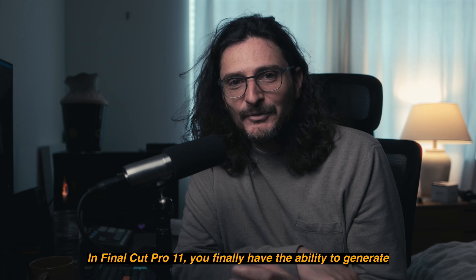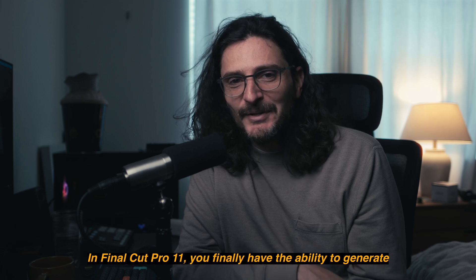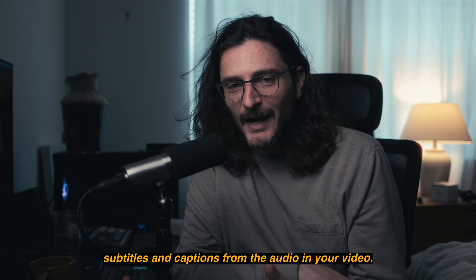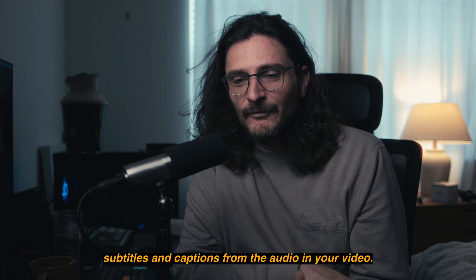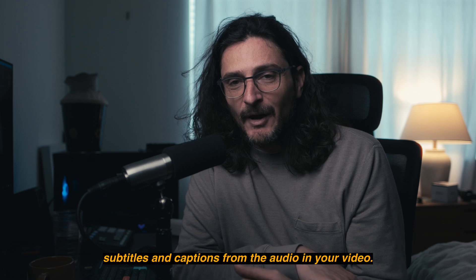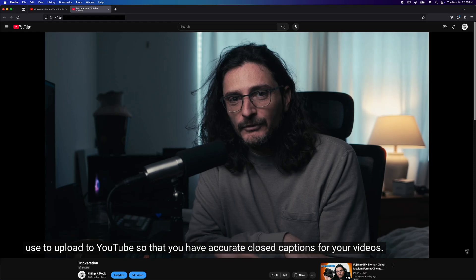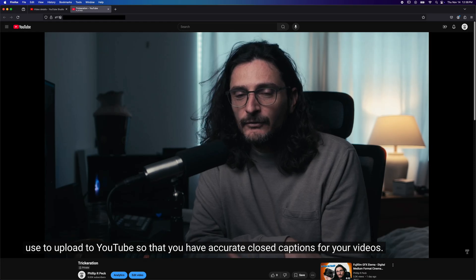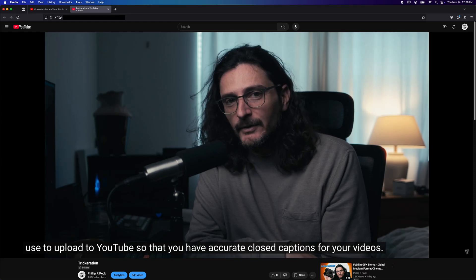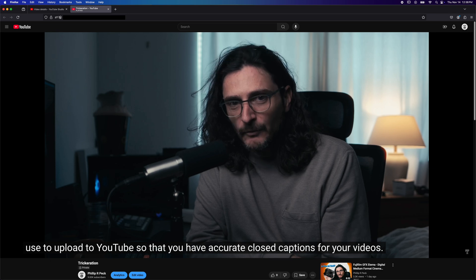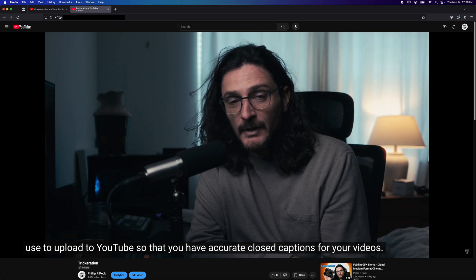In Final Cut Pro 11, you finally have the ability to generate subtitles and captions from the audio in your video. I wanted to show you how you can do that and how you can export those captions in a discrete file that you can use to upload to YouTube so that you have accurate closed captions for your videos.